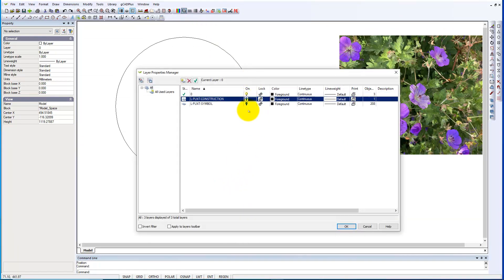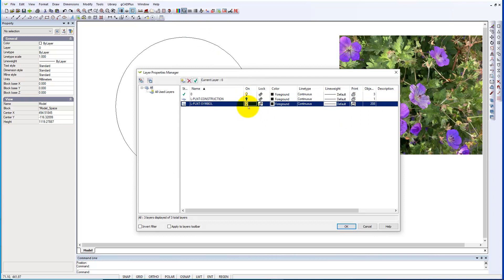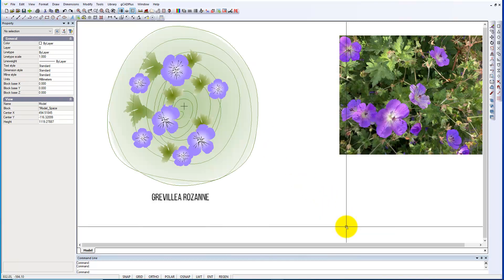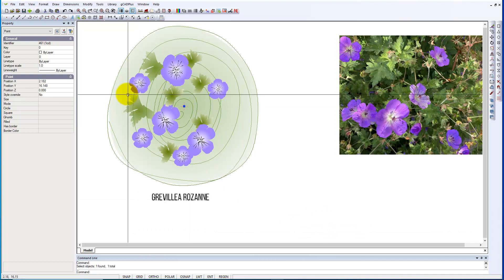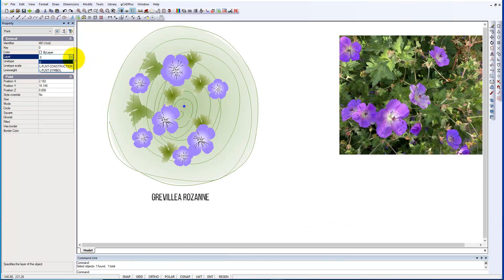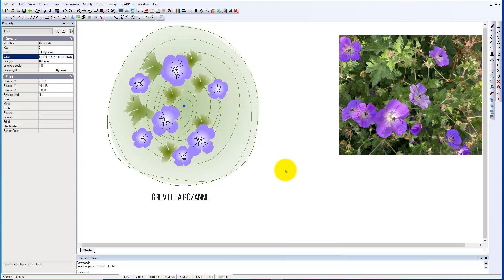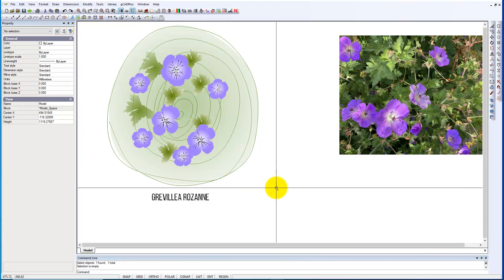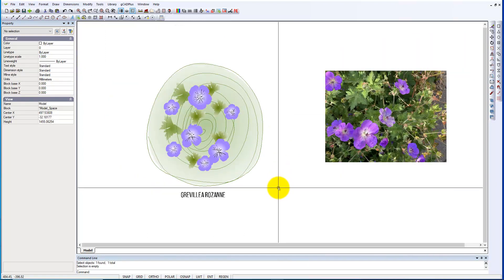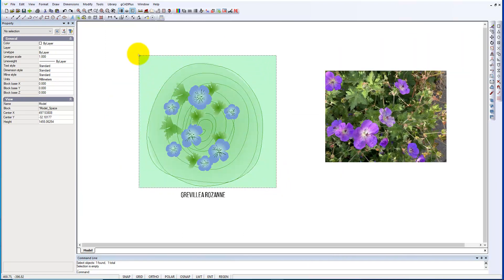Turn off the construction layer and put the symbol layer back on. I'll move this to layer construction, and we're now at a point of turning this symbol into a block.